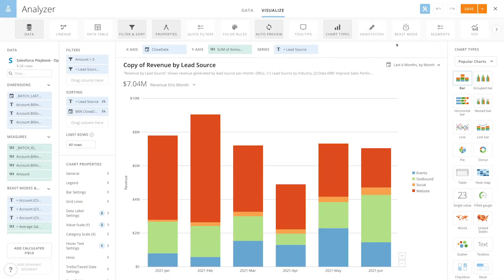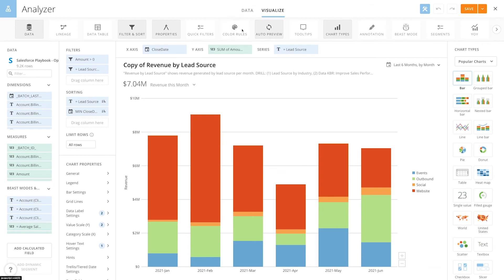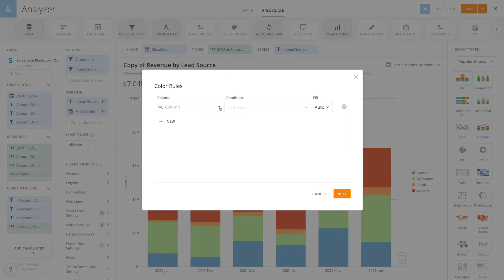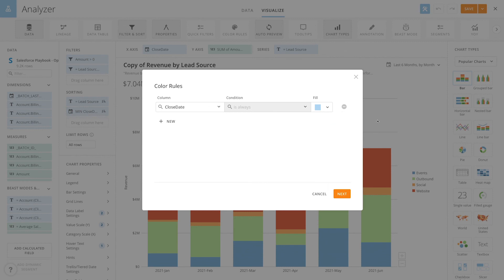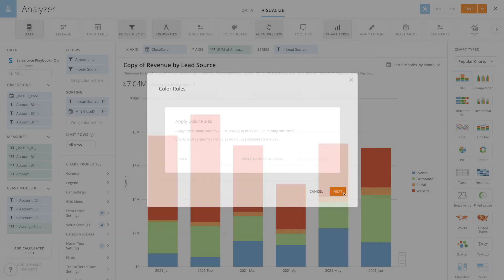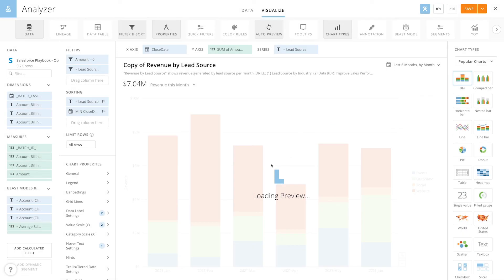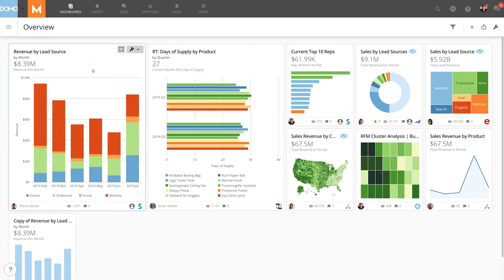Now if I edit my new card in analyzer and then for example add some color rules to this card when we come back to the overview page you'll see it did not affect the original card that we duplicated. Only my new card shows the changes.